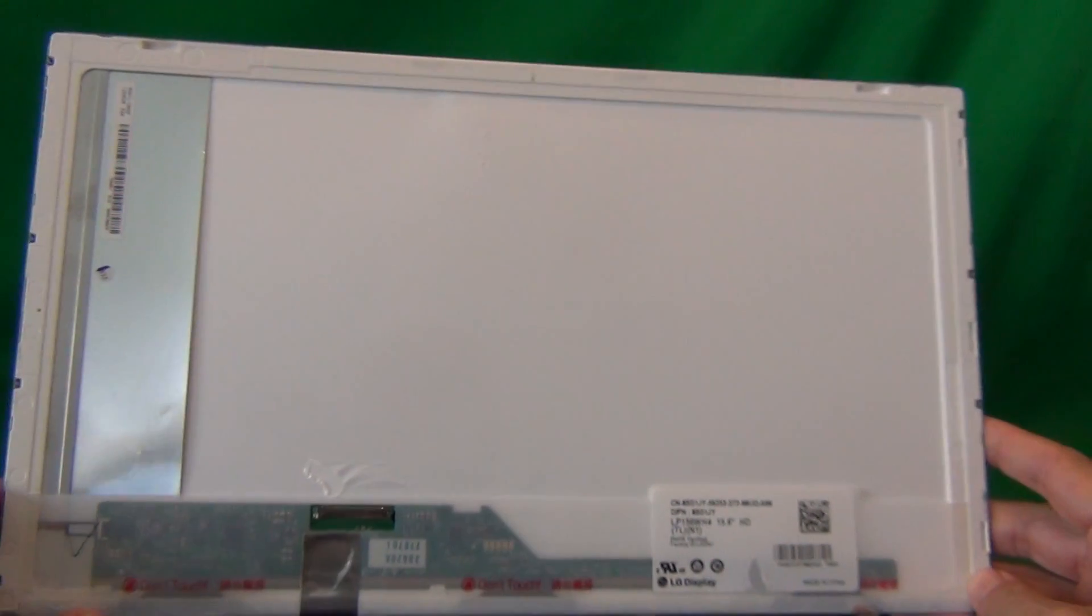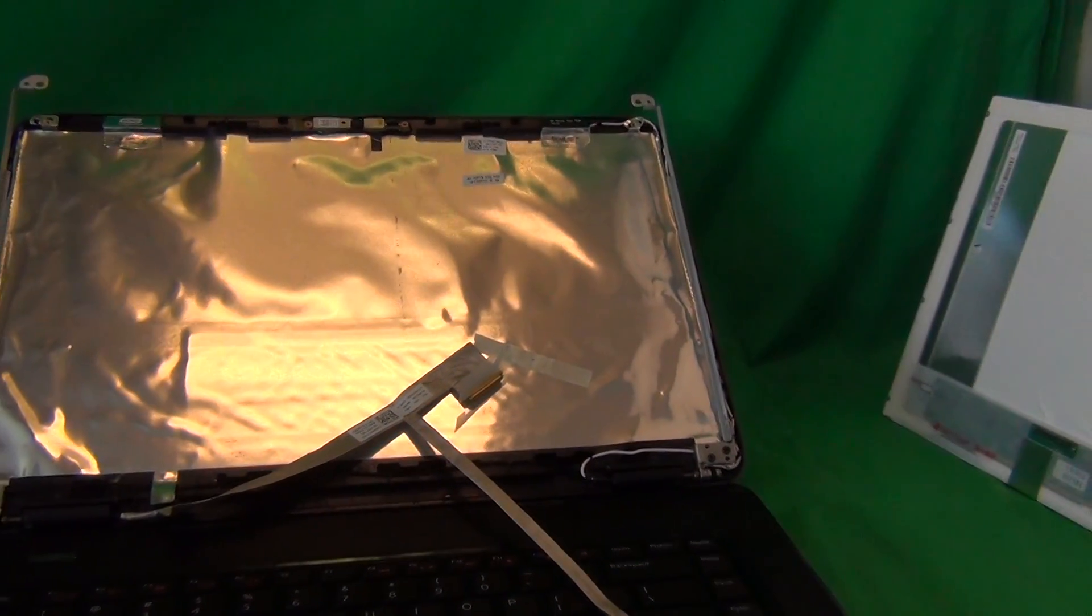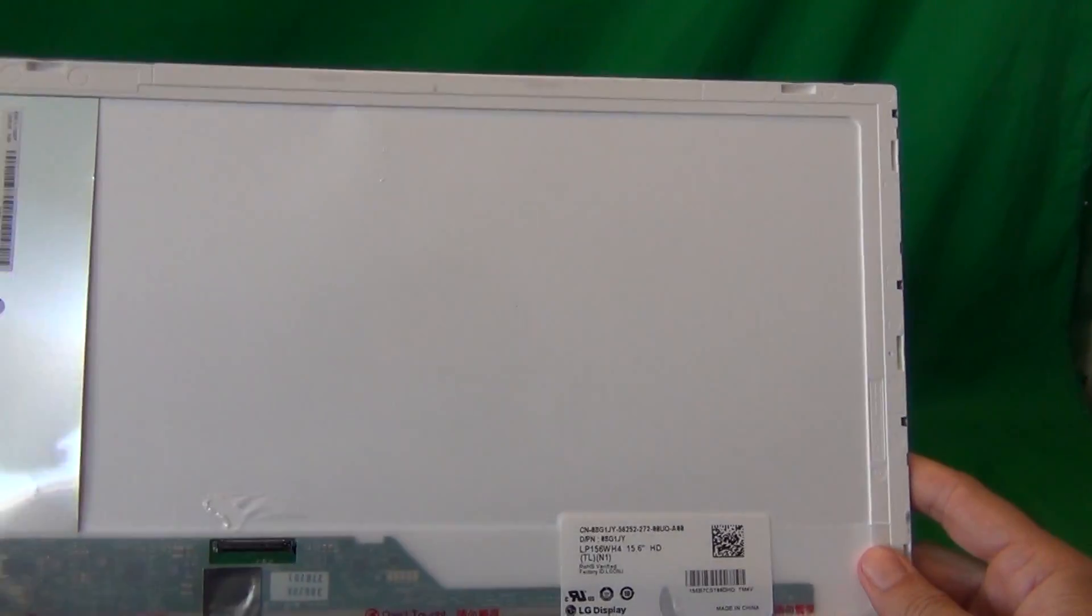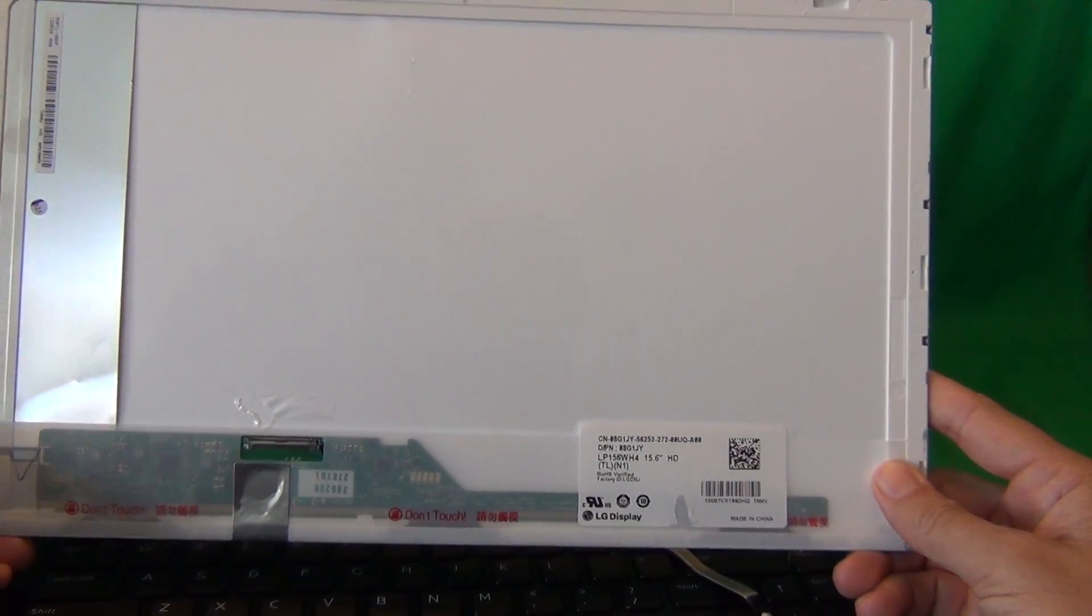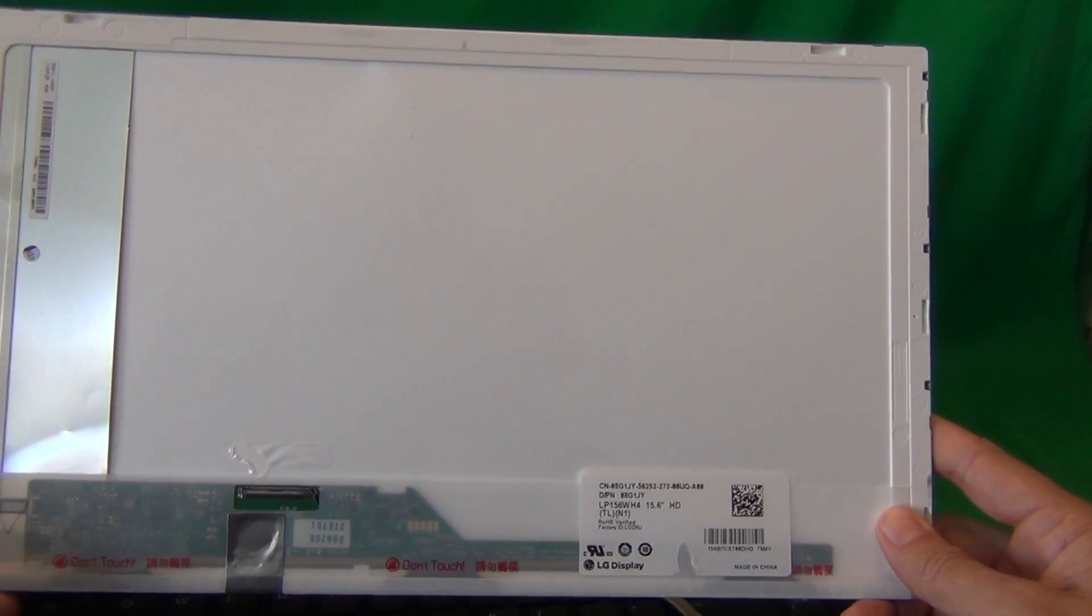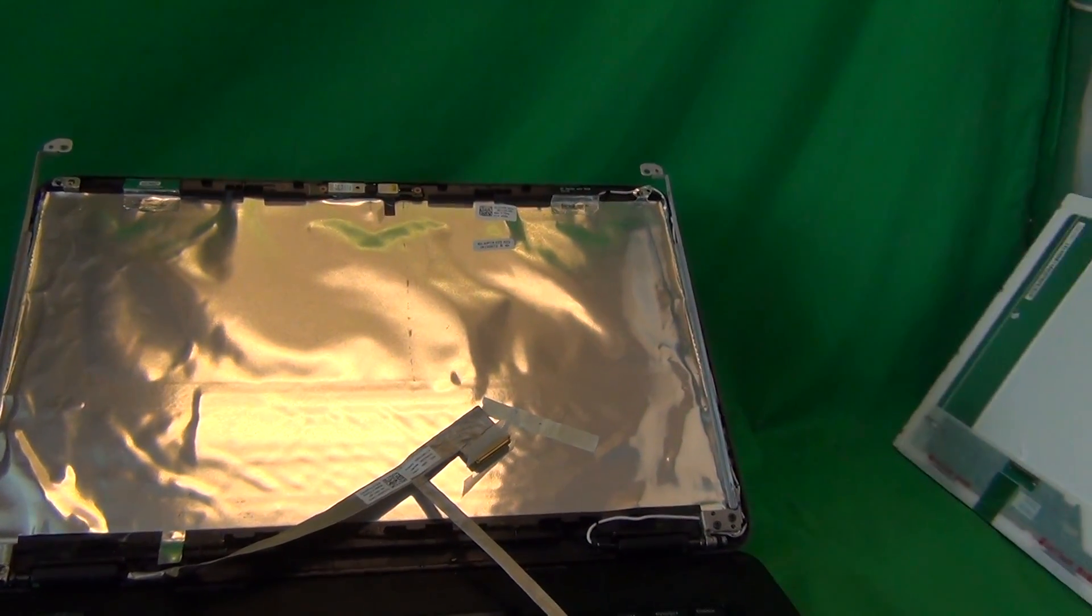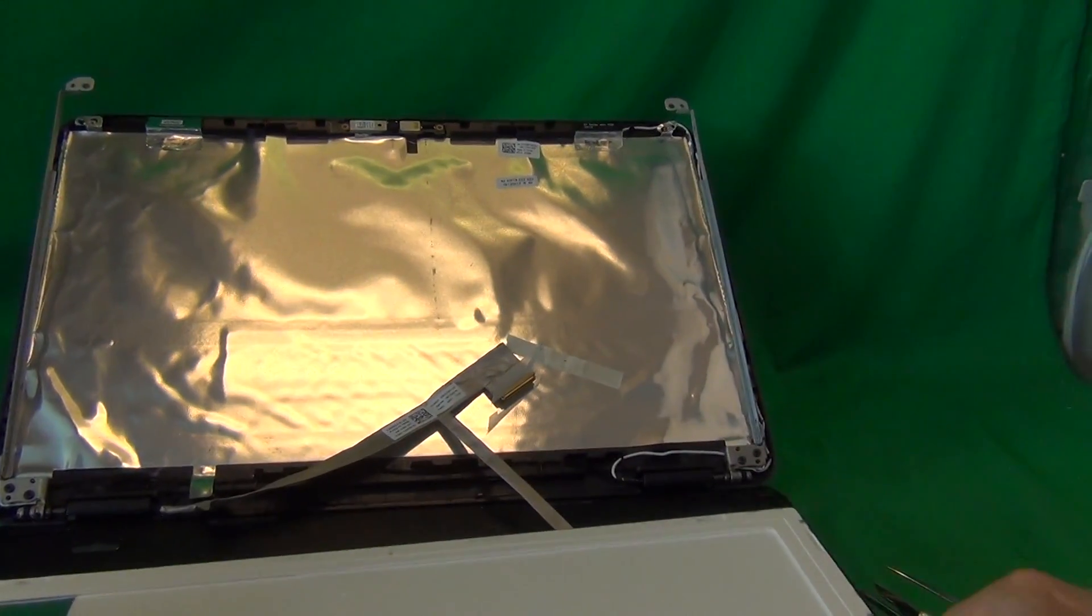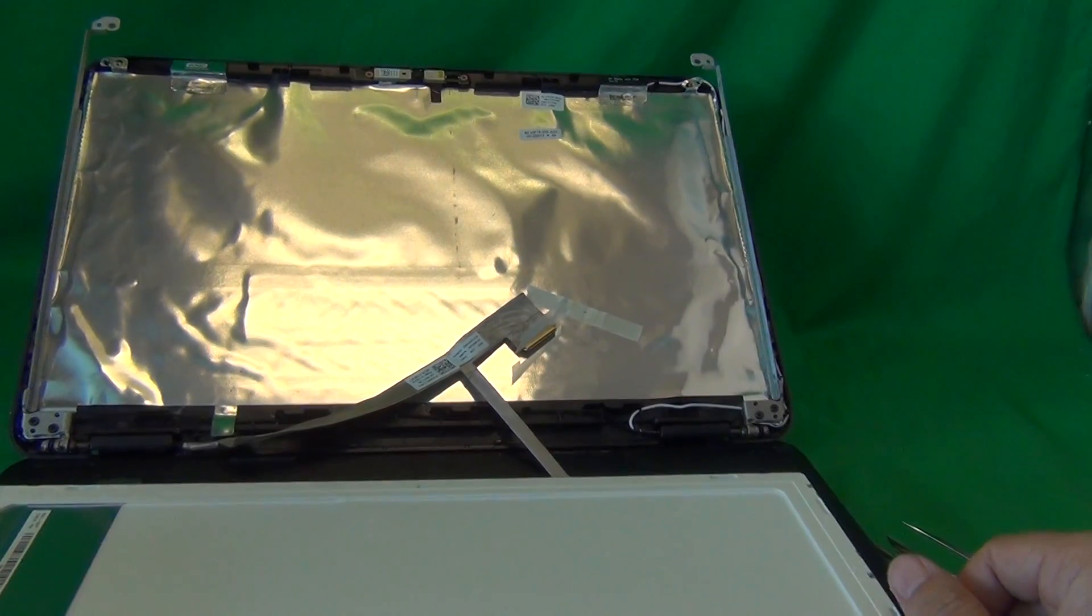You can also order this screen from us from Screen Surgeons. What you get with us is this exact same tool kit will come for free with the screen that we ship. We also have free priority mail shipping in the United States. You'll receive your screen in two to three days after placing the order. If you live outside of the United States, we can ship most likely to your country too. With our screens, we offer a two year warranty and also free email technical support. If you have any trouble connecting the screen, send us an email and we'll help you walk through it.